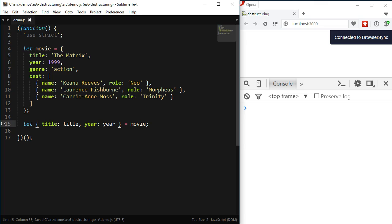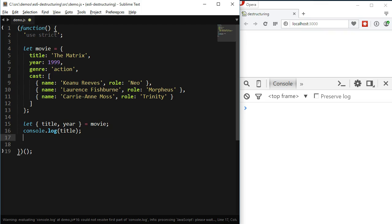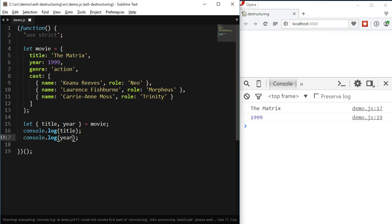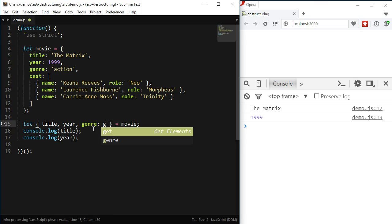You can do better than this. When the property and the variable have the same names, we can omit the colon and the variable name. So if we just leave title, year, and the rest equals movie, it will have the same effect as before — much more clear and concise. We can also mix both uses, so if I'd like to also declare a new variable g and assign the genre to it, I could write genre, colon, g.